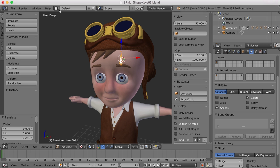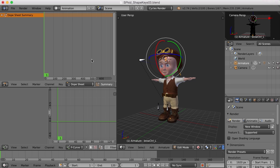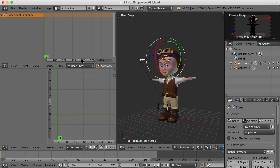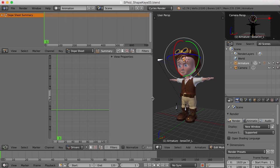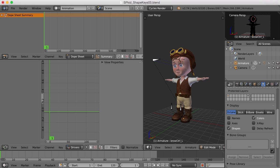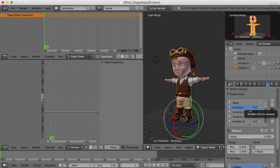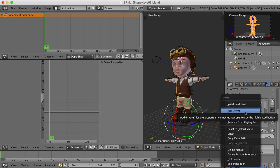I'm going to go to the animation screen layout, where we've got the dope sheet and the graph editor. The graph editor can be changed from F-Curves to Drivers. Once we do that, pressing the N key will bring up the properties panel within the drivers window. From here I need to tell Blender what I want to drive, so I need to go back to object mode and select the character.